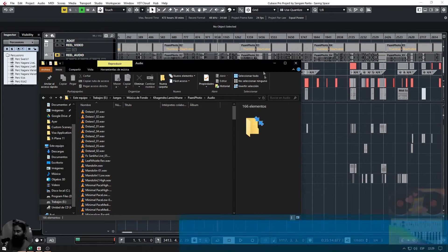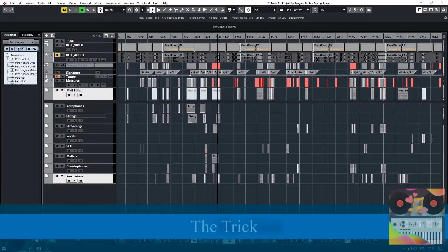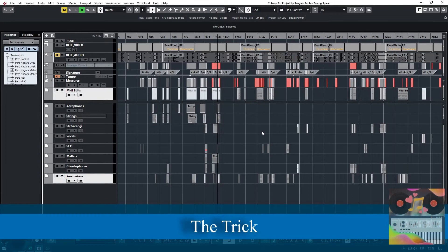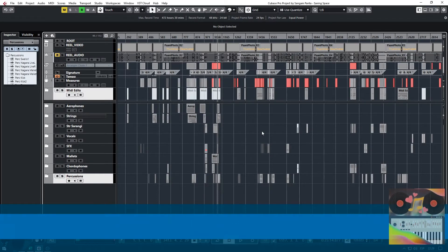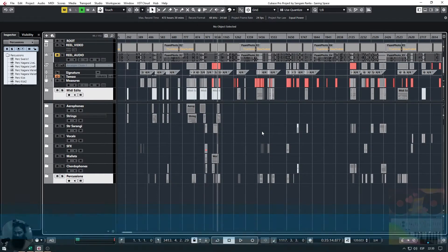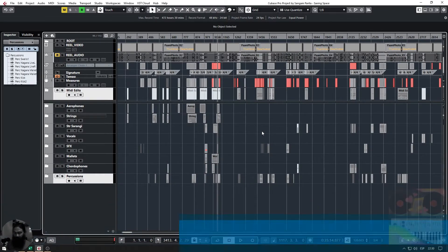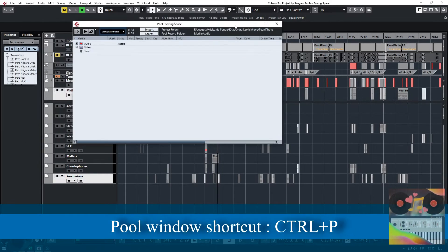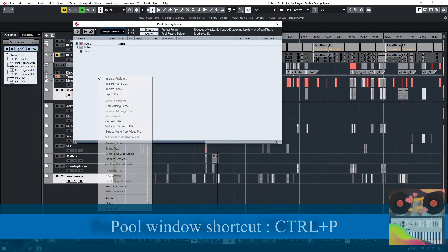Now we're going to go and do our magic. All right, so in Cubase all you have to do is press Ctrl+P. Now it will open up Pool, and it says saving space here.